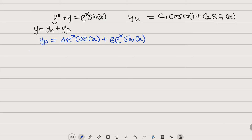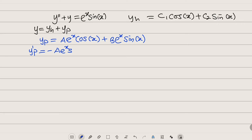This is the function we need to differentiate twice. For the first derivative y_p prime, we treat A·e^x as one function and cos(x) as another, applying the product rule. Keeping A·e^x constant and differentiating cos(x) gives negative sine x. Then we keep cos(x) constant and differentiate A·e^x.